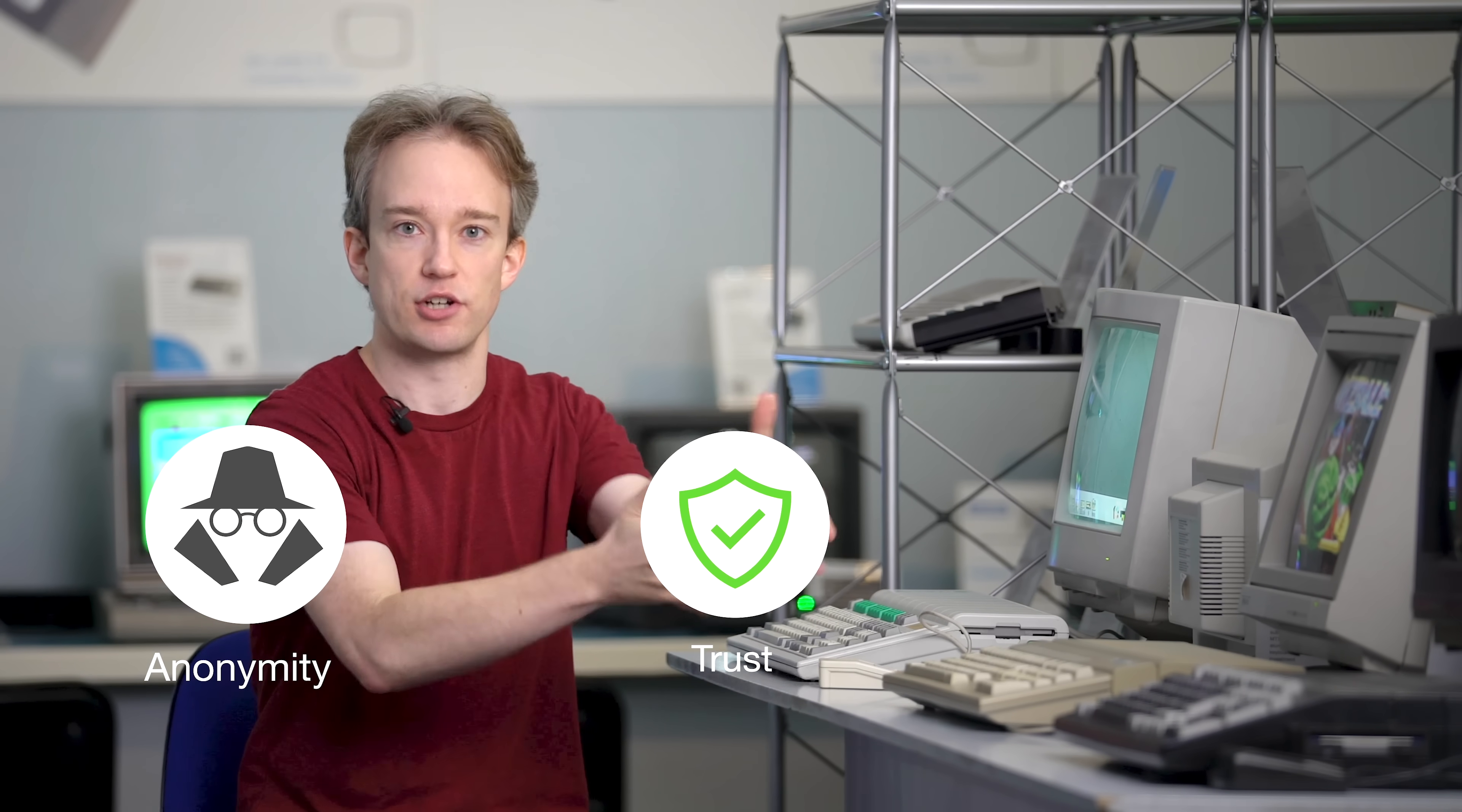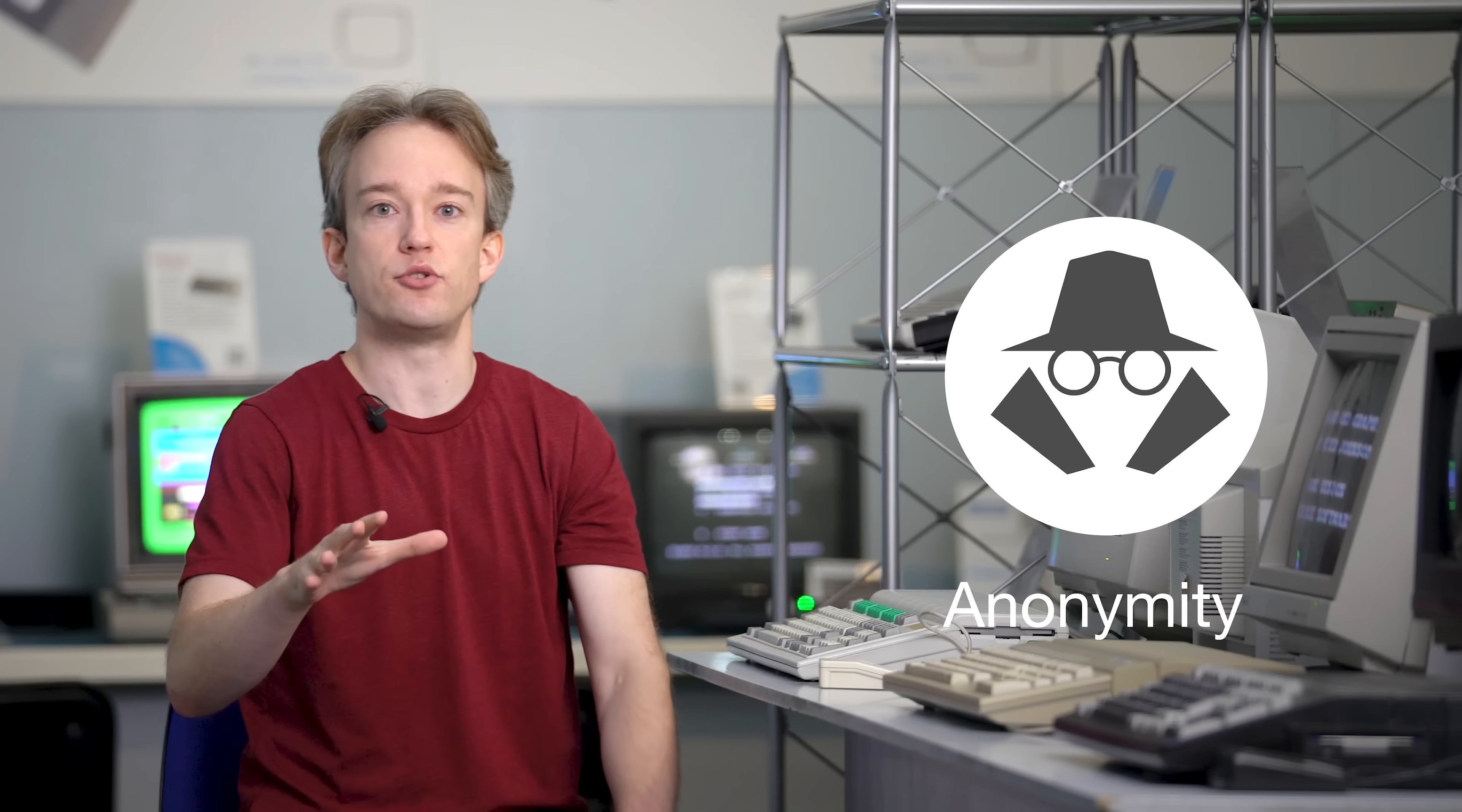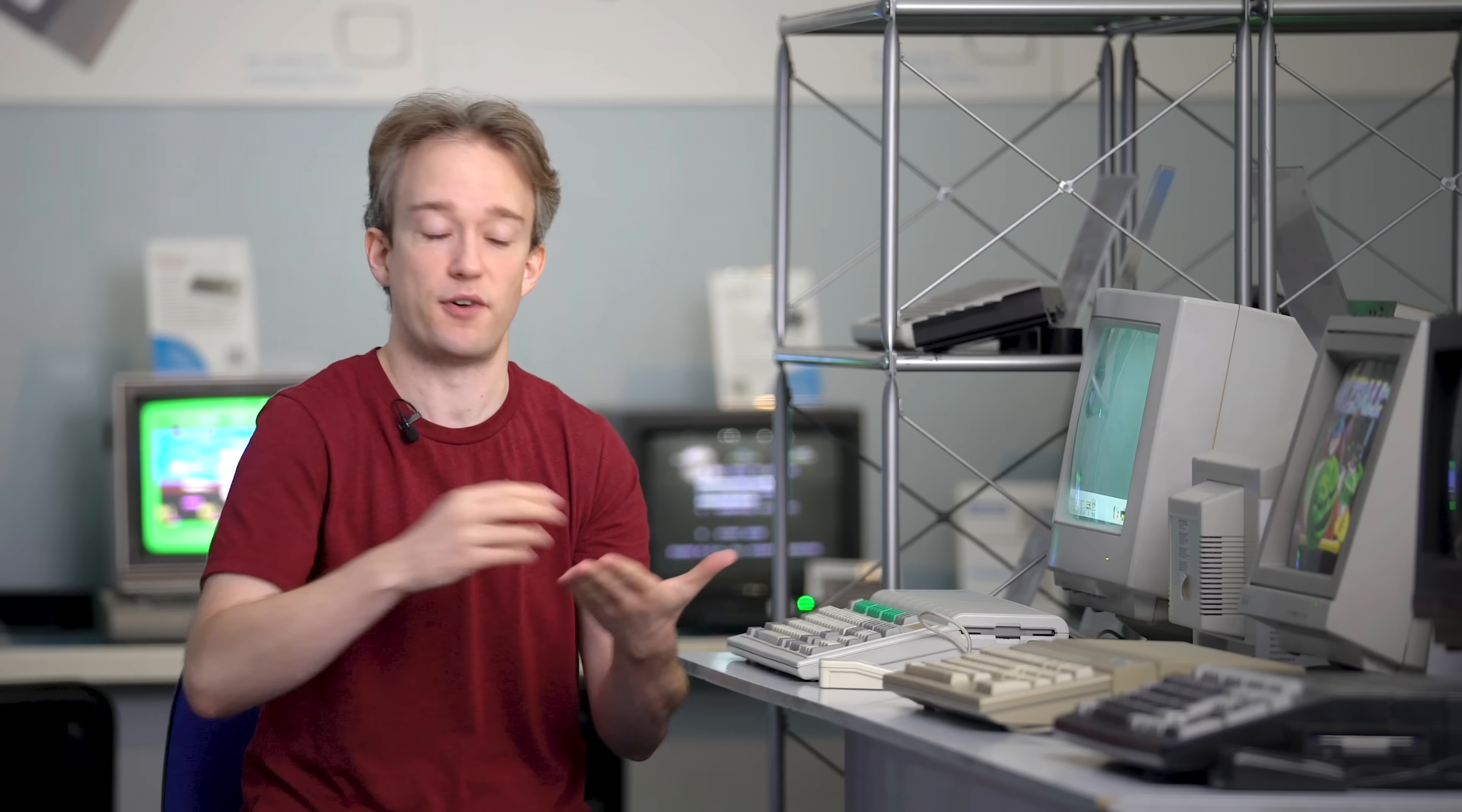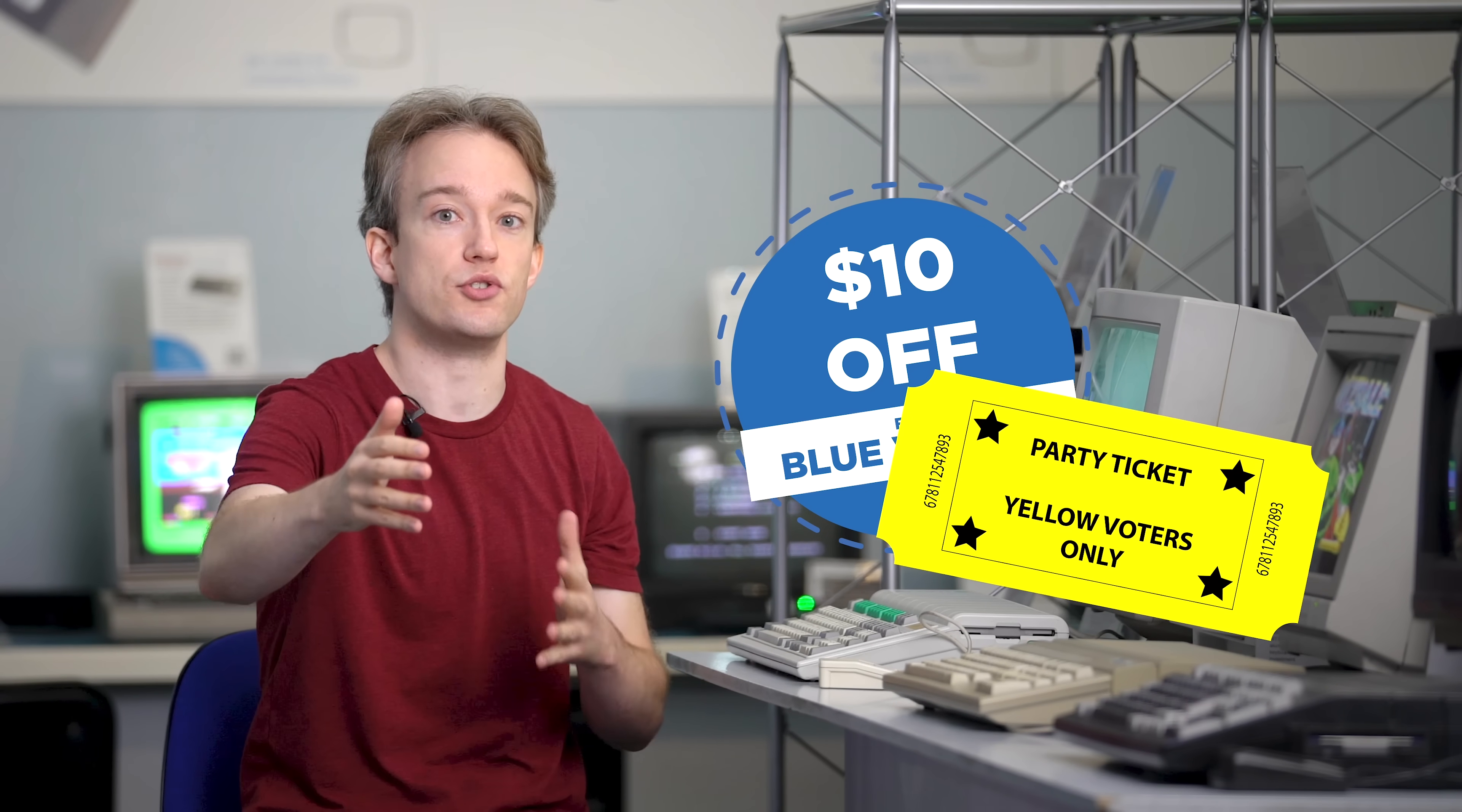Elections have some very unusual requirements. There are two key features that are almost opposed to each other: anonymity and trust. First, your vote should be completely anonymous. There should be no way that anyone can find out who you voted for, even after everything's been counted. That way, no one can bribe you or threaten you to vote a particular way.